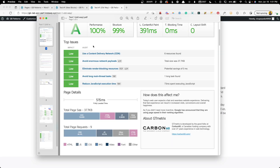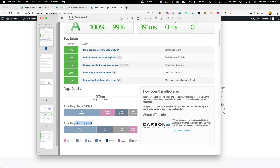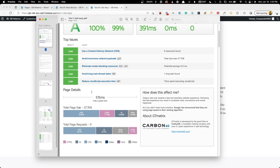I decided to run all these tests using GTmetrix — even though PageSpeed Insights is something I'm usually more concerned with — because GTmetrix gives us more granular data. The things I was really concerned about are total page size and total page requests. Fully loaded time is important, but if you've done these tests before you know you could run them two or three times and get a different number every time. For the first benchmark — the alternate layout for the tabs using the three-column layout with headings and buttons — the total page size is 37.7 kilobytes and it has a total of nine requests.